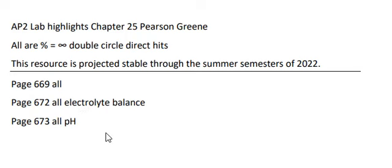And then number three, a pH of greater than seven — is that basic alkaline or acidic? Tell me what you think in the comments below the video.